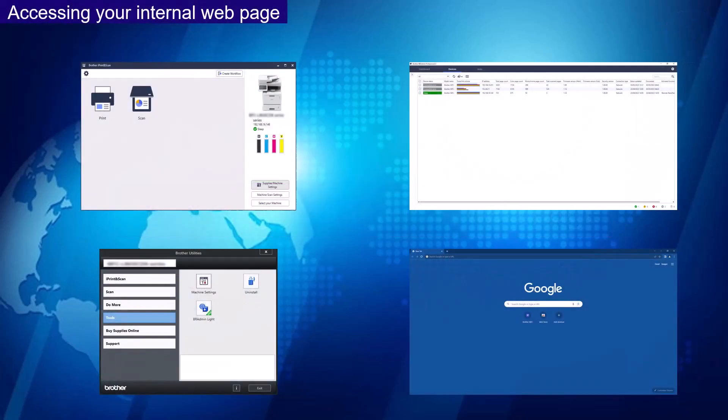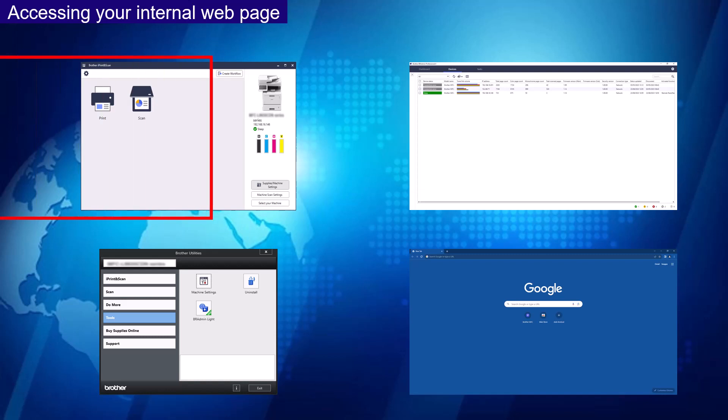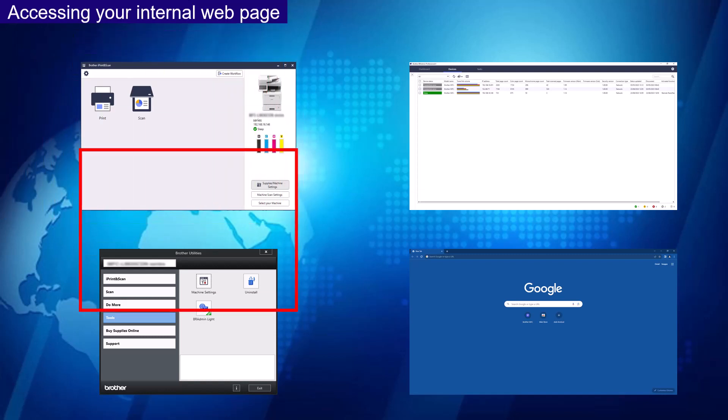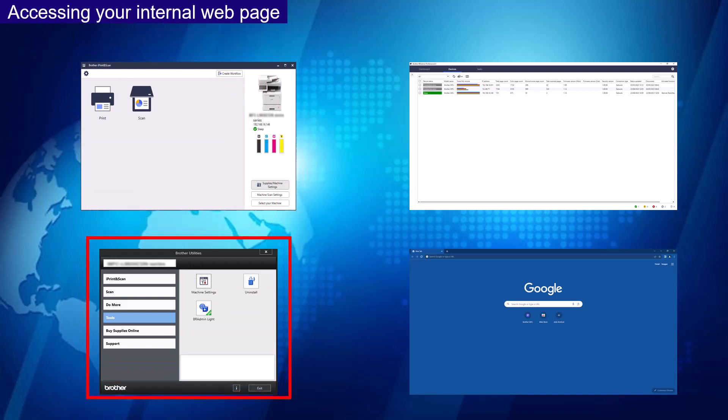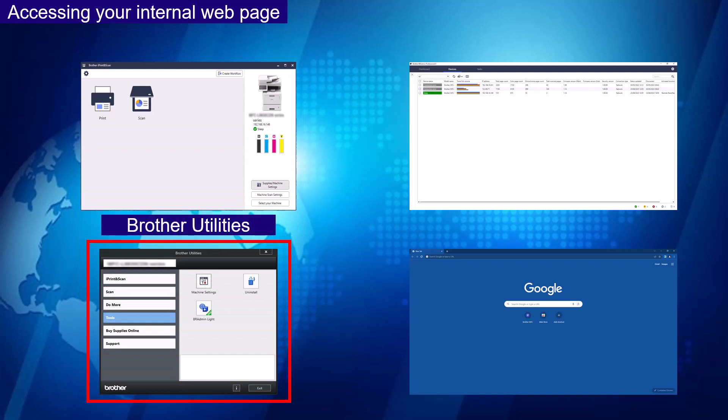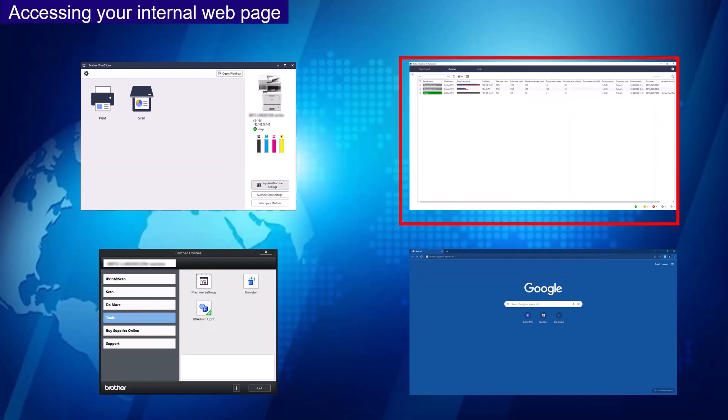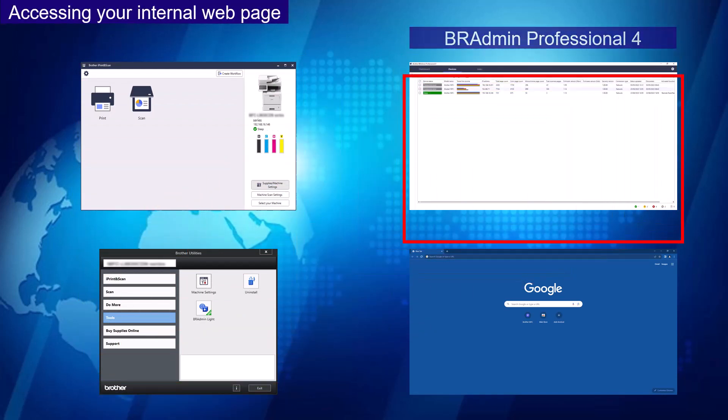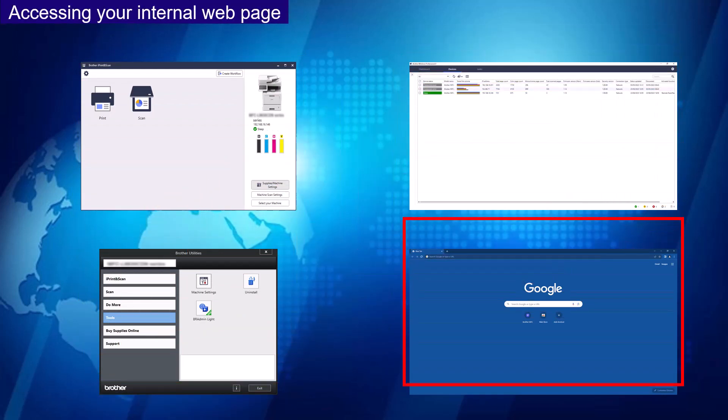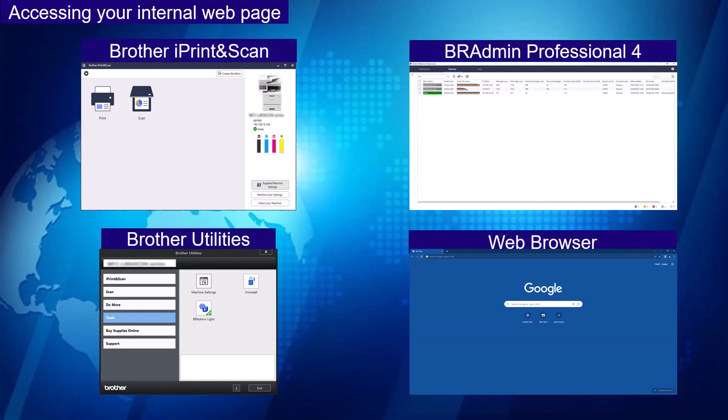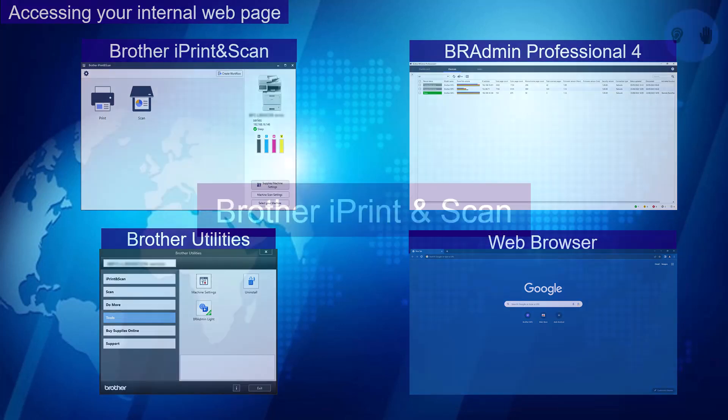Here is an overview of the ways you can access the internal web page: Brother iPrint and Scan, Brother Utilities, BR Admin Professional 4, or a web browser. So now let's look at how to access your internal web page from these options.